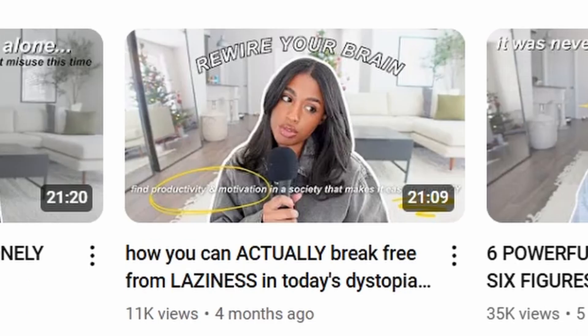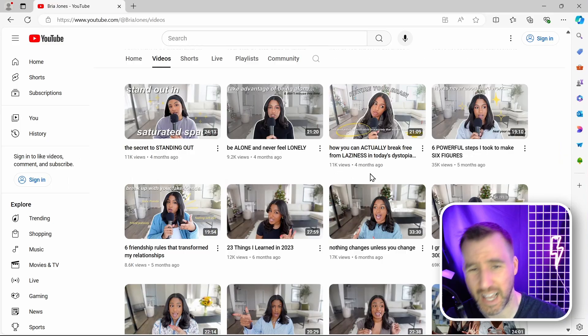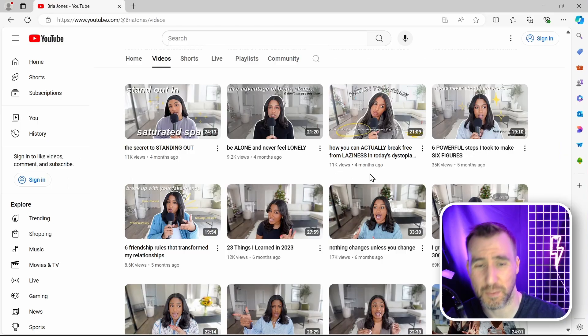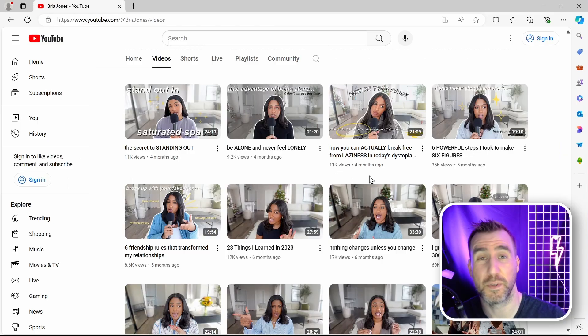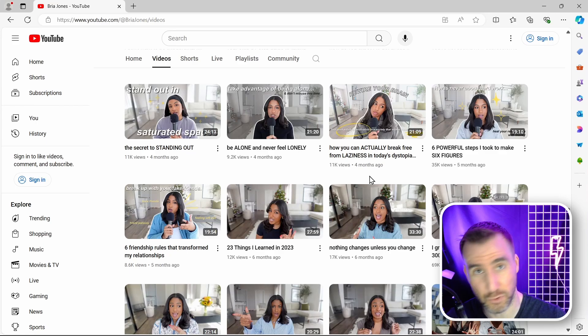So let's start to recreate this thumbnail — 'Rewire Your Brain.' The only asset I'm going to use is a picture of a woman talking to a microphone in her room. For your own videos you can take photos of yourself to use in your thumbnails. I found this image here and I think it's a good basis for our thumbnail.